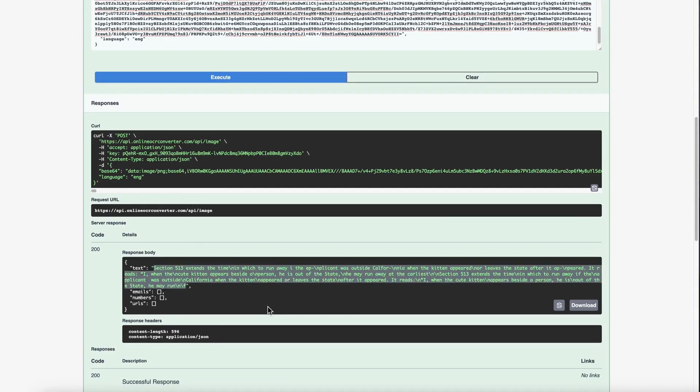Like mentioned earlier in this video, we need language code for conversion. You can find it on our website as well.